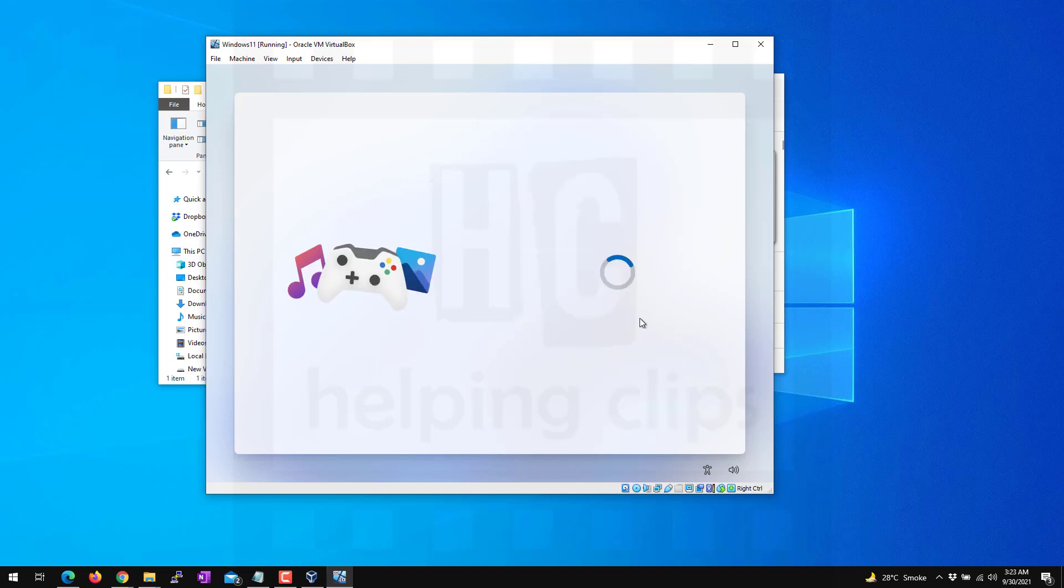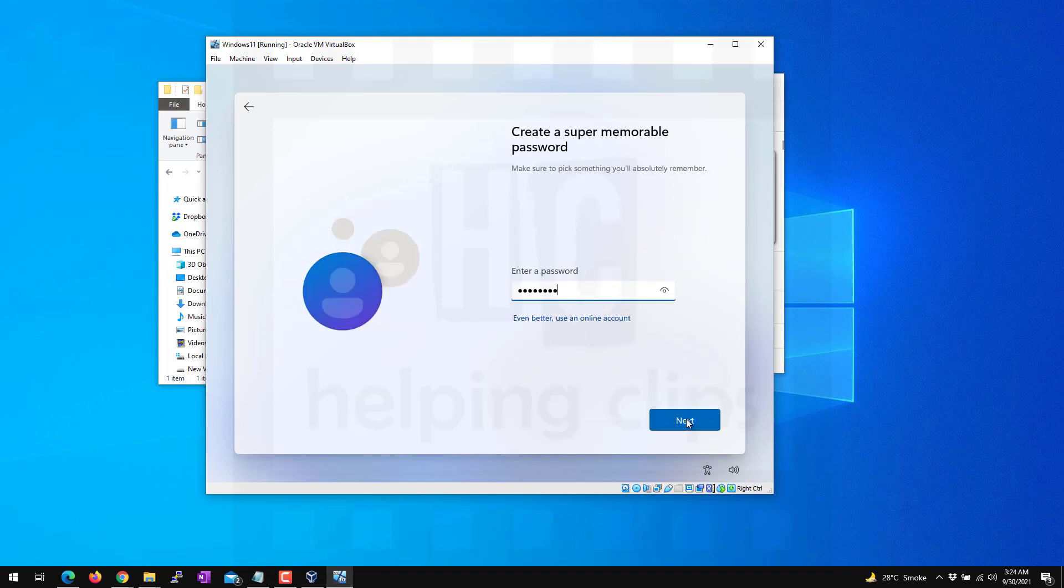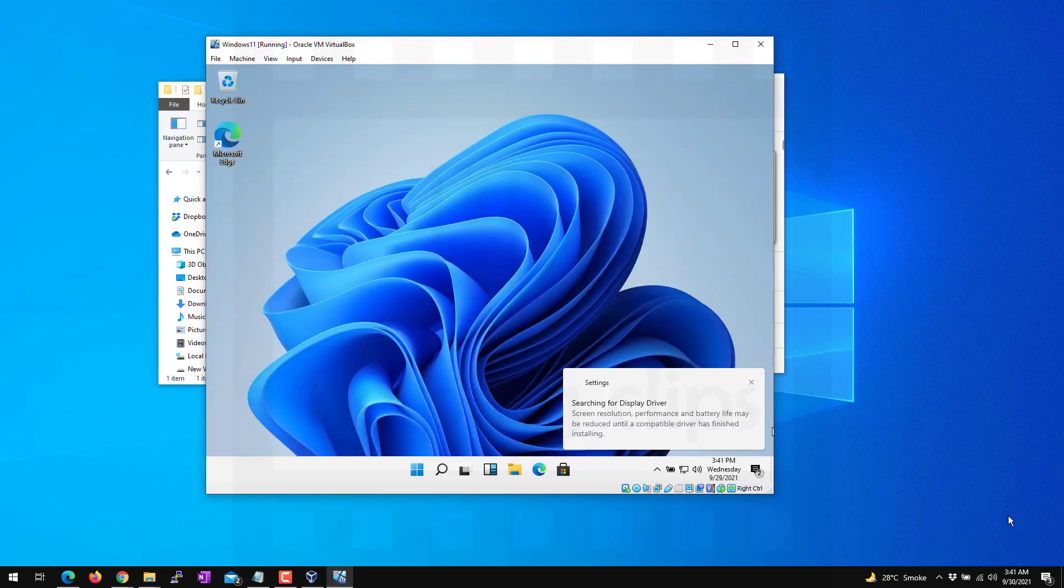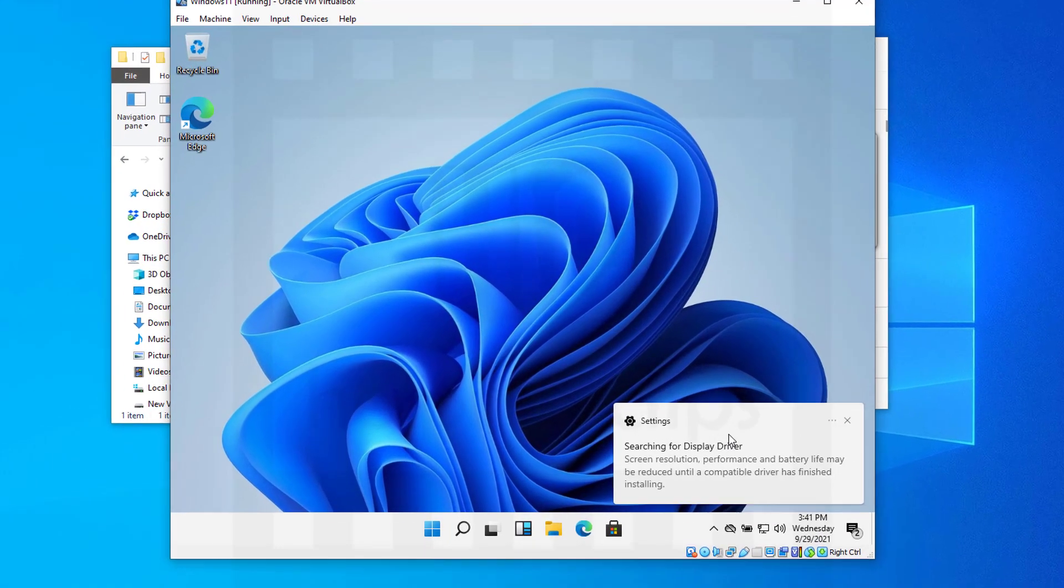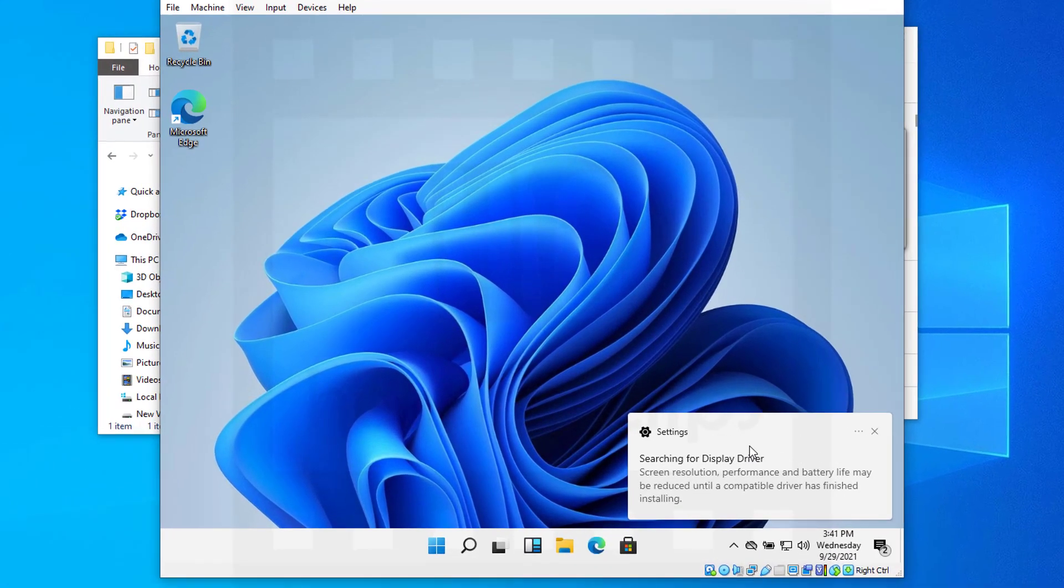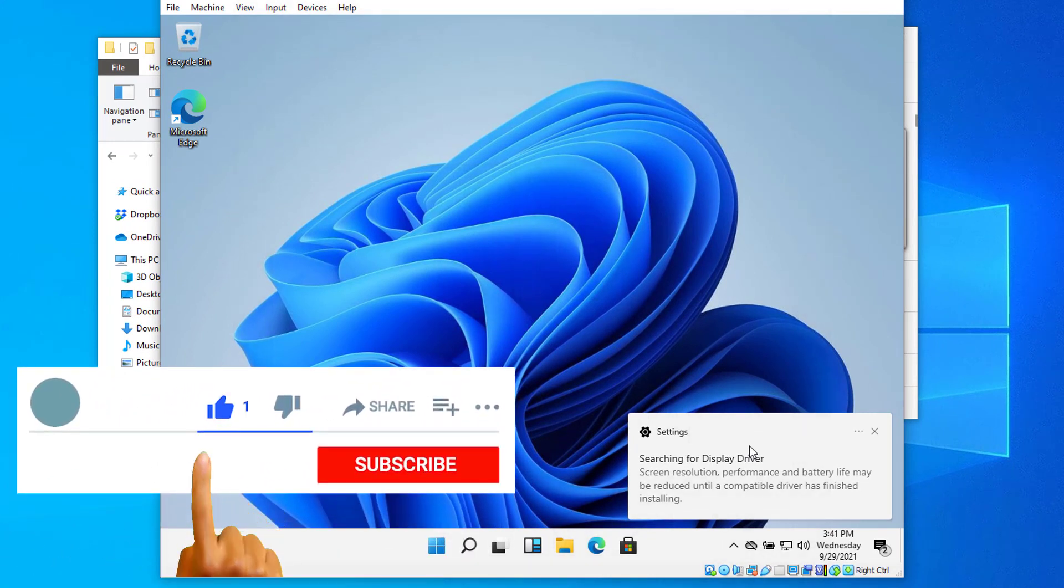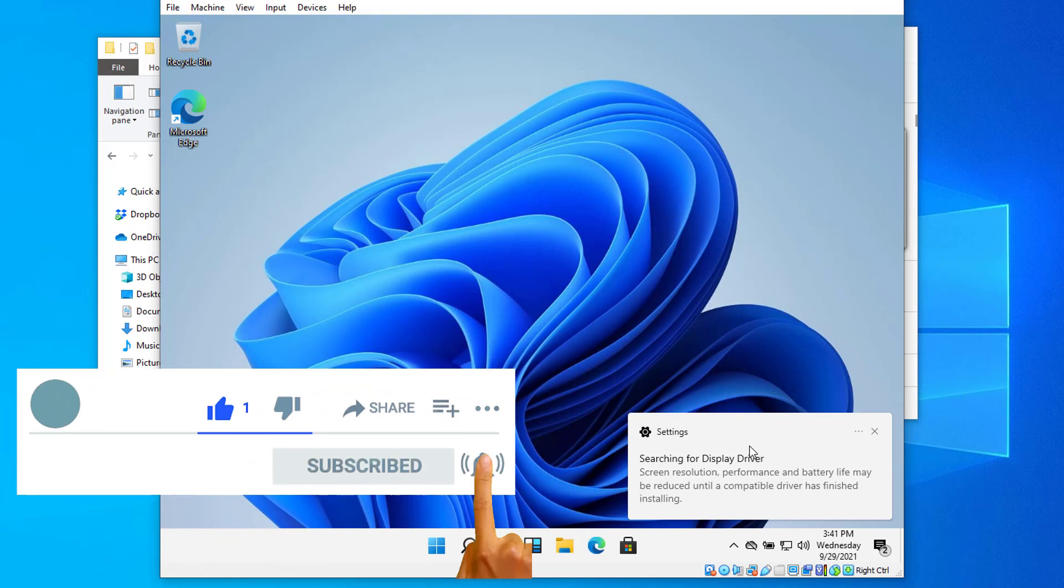You will land on the Windows 11 desktop. So that's it guys, this is how you can install Windows 11 on VirtualBox as a virtual machine. If you have any questions, please leave a comment below, and please subscribe to my channel.